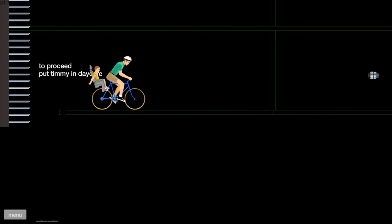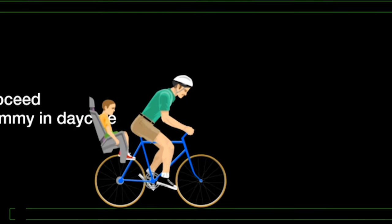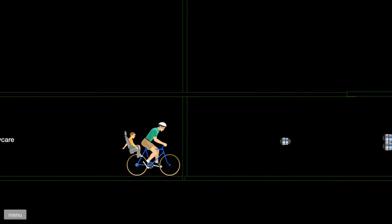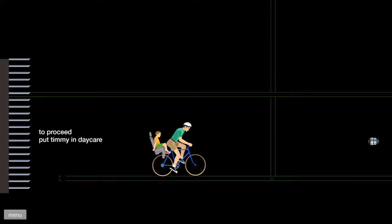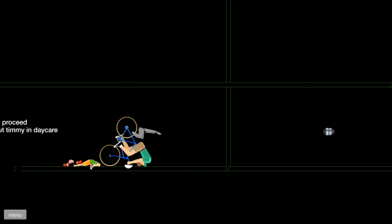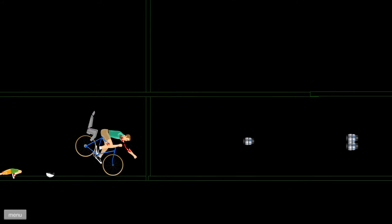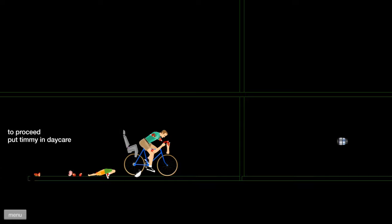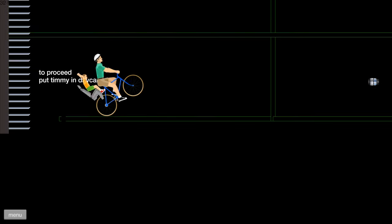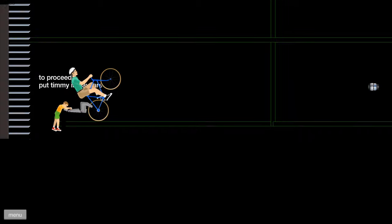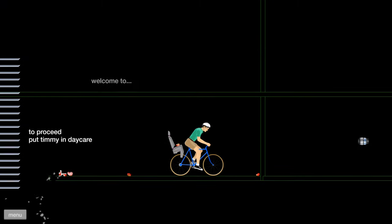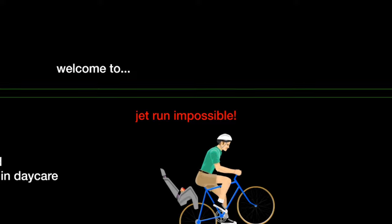This is called jet run. Impossible. It actually won't let you through unless you put your son into daycare. Okay. I messed that up. This problem. Let's try this again. There we go. Get in there, kid. Nice. Welcome to jet run impossible. That's exactly what I said. Let's do this.